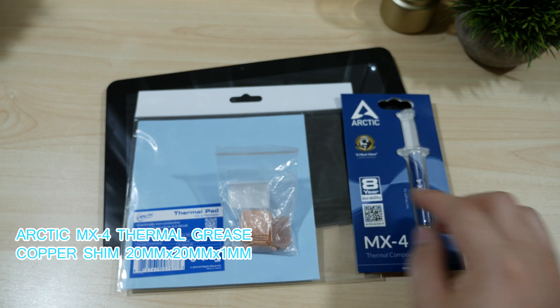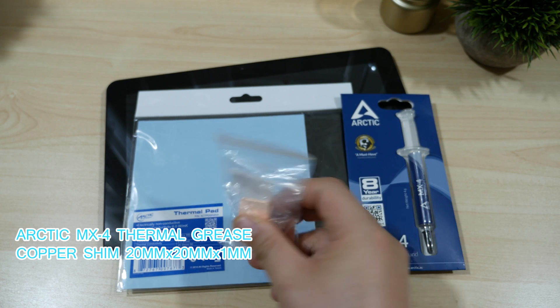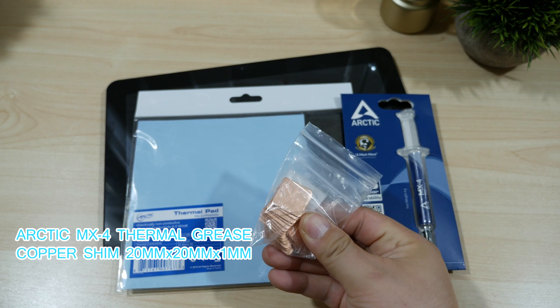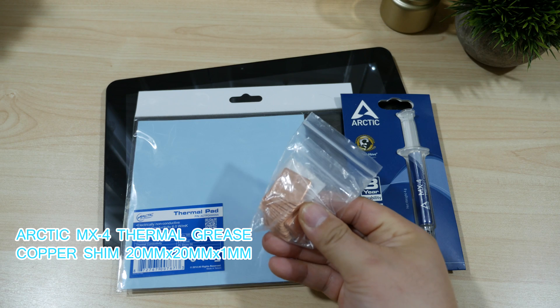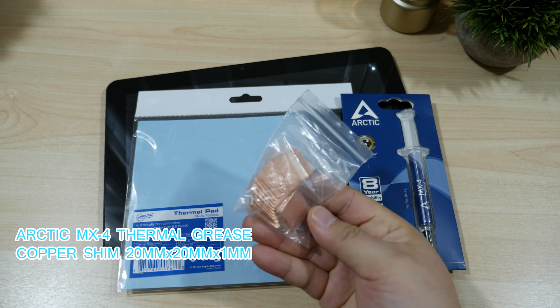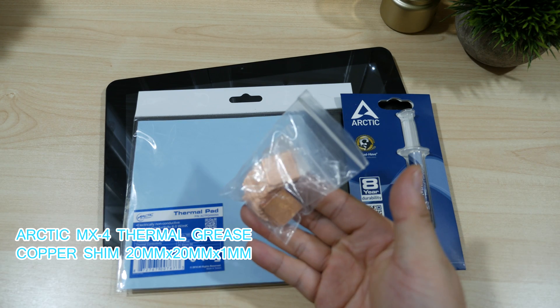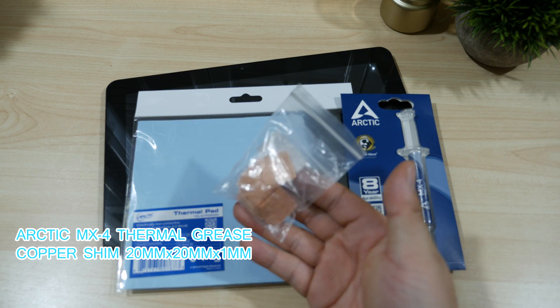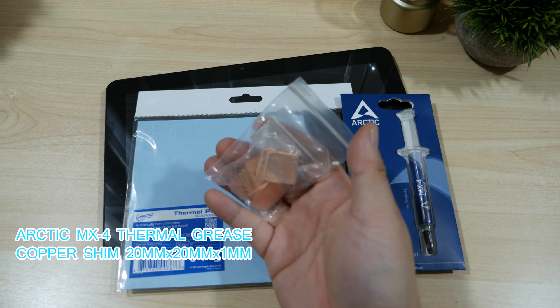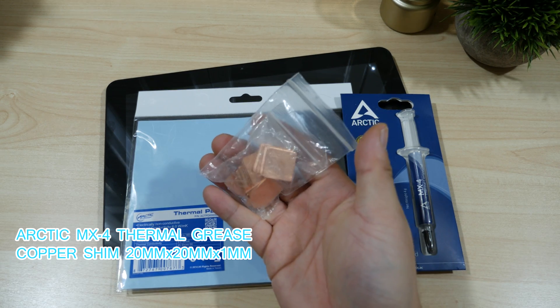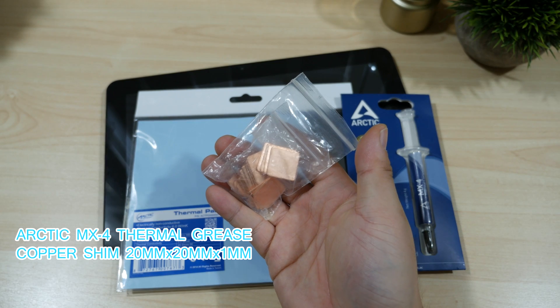Next, you'll need one copper shim. The one I bought came in a pack. The size of the copper shim will need to be 20mm by 20mm and 1mm thick.